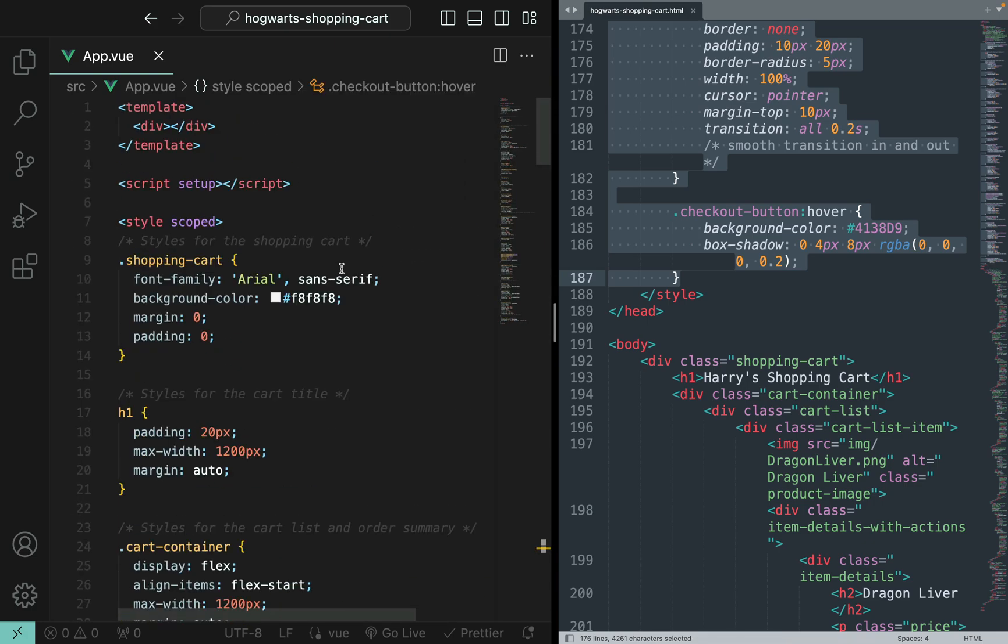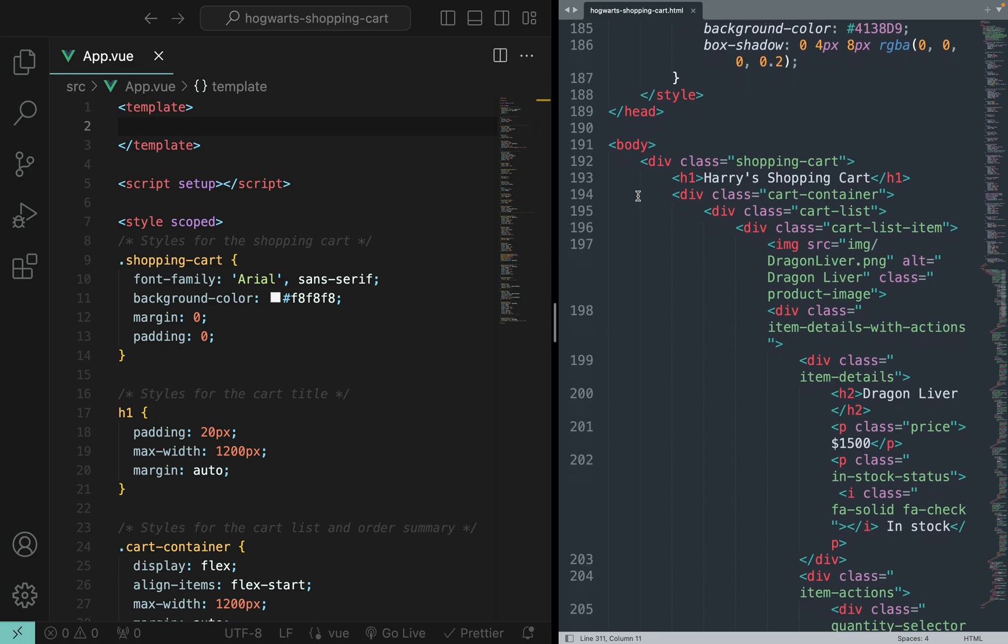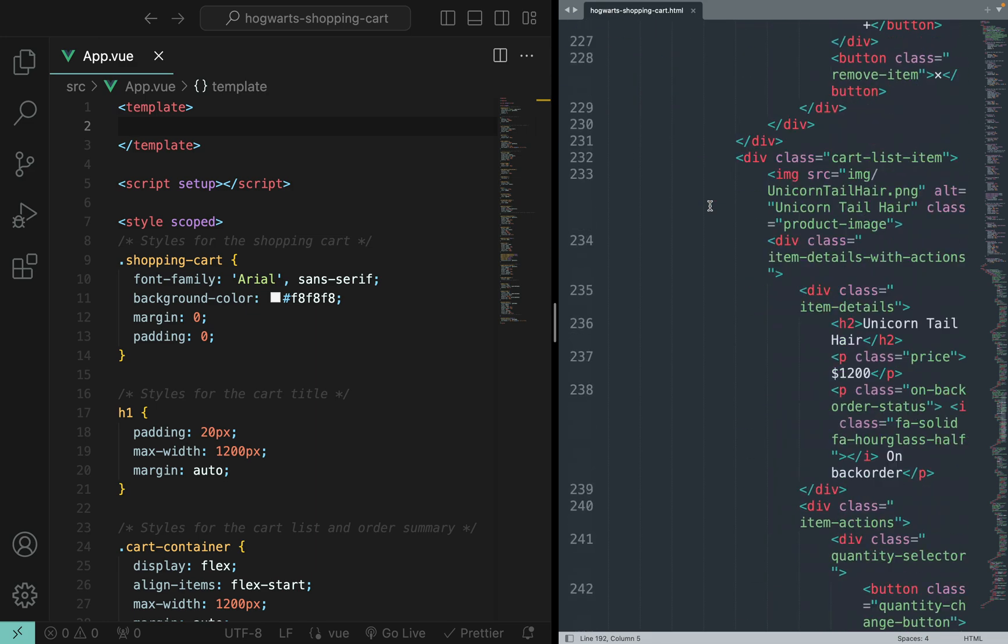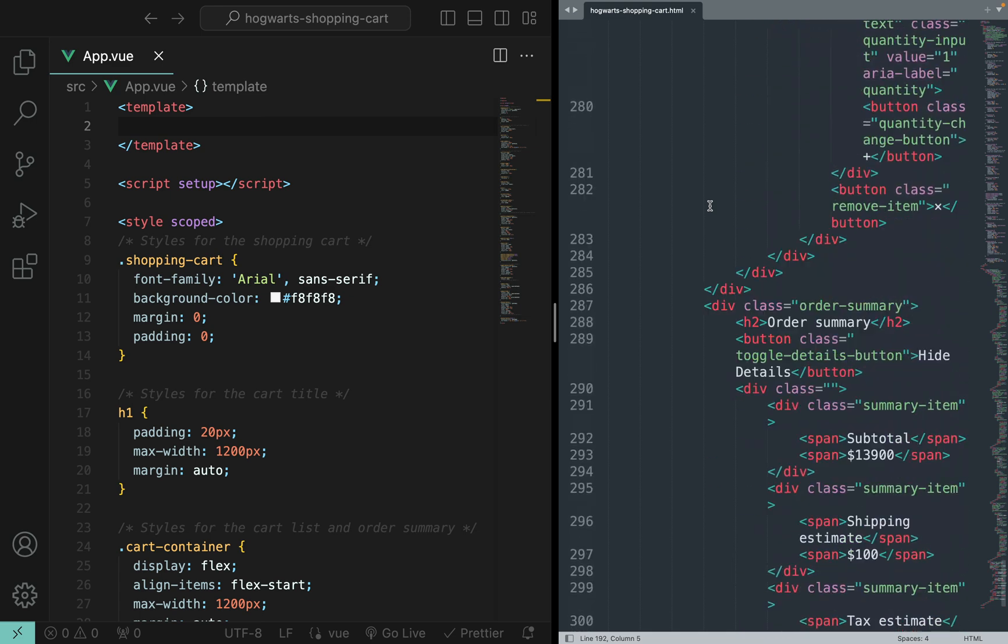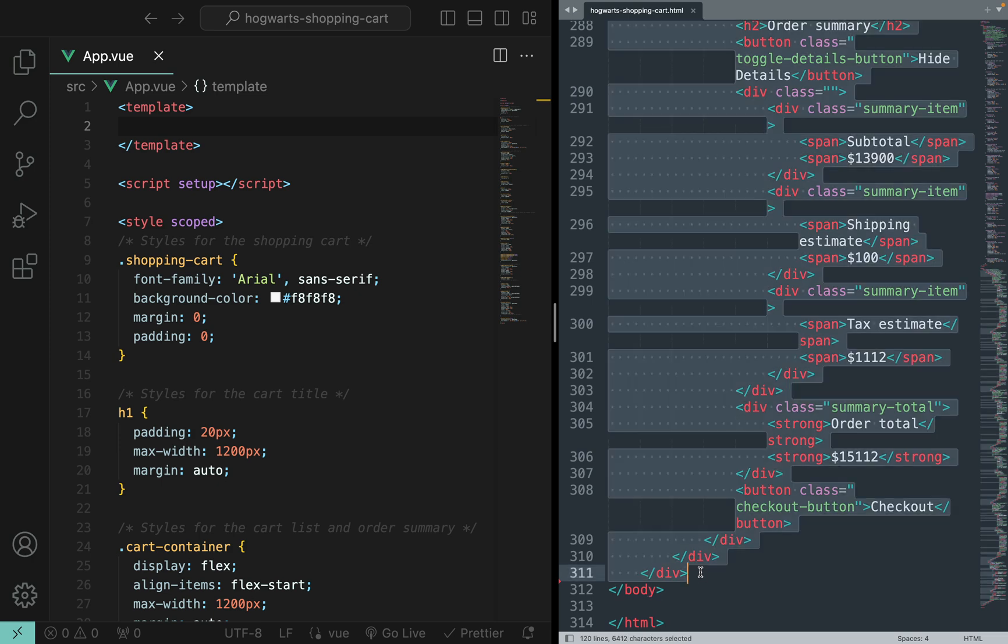All right, now let me scroll up. It's time to fill in the template. So here, everything under body from line 192 all the way down to line 311. Copy and paste here. Format.